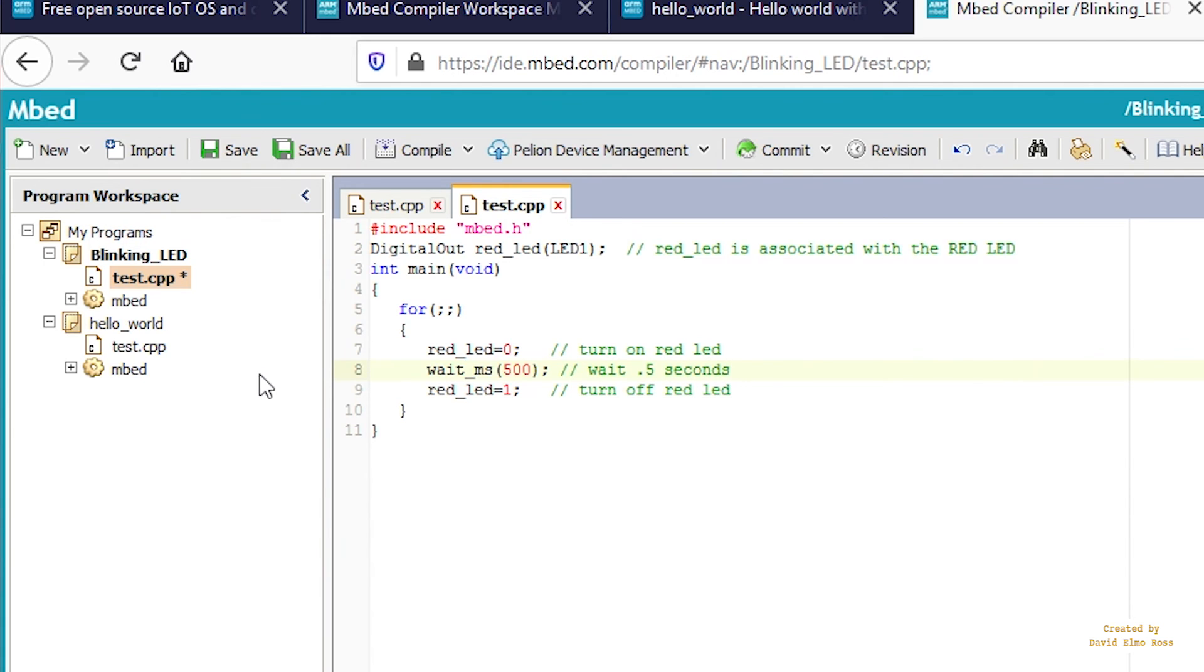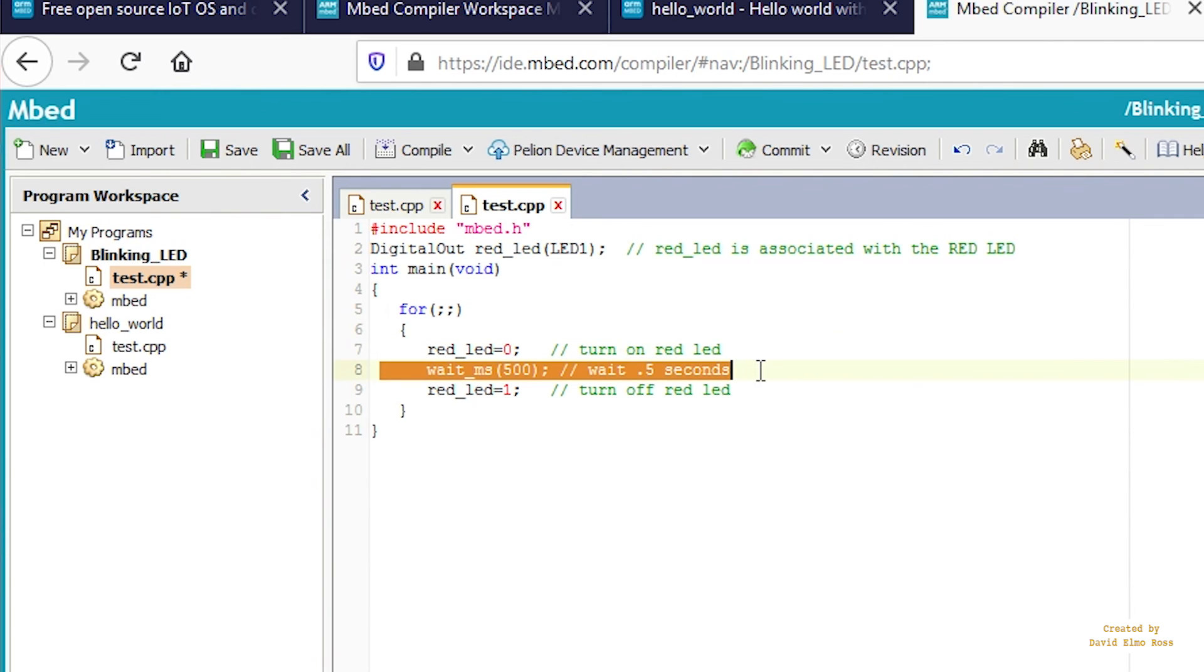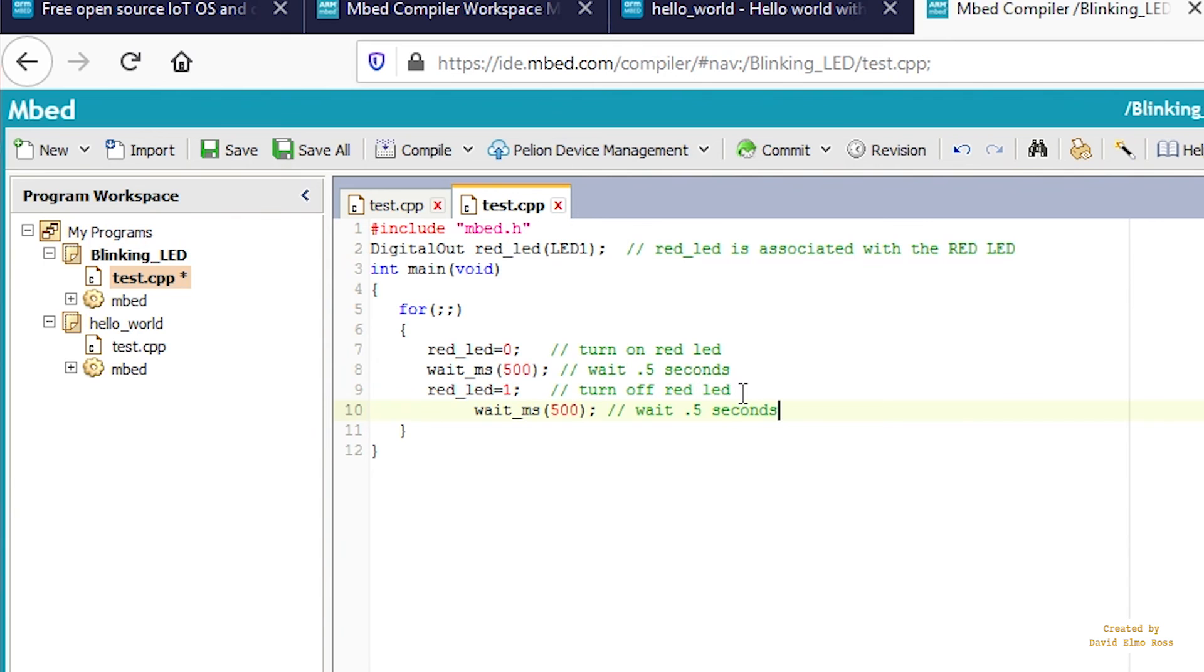Underneath, copy and paste this. Control C, hit enter, Control V. Now the program is ready. Let's check this program out.